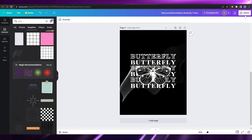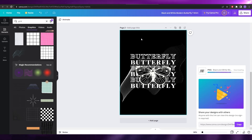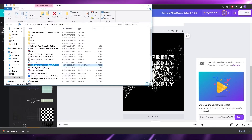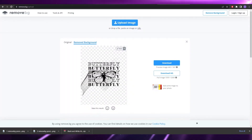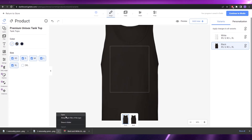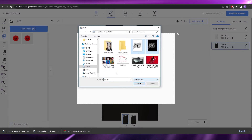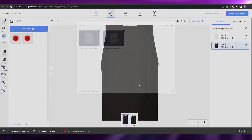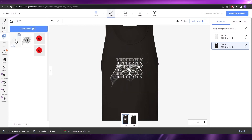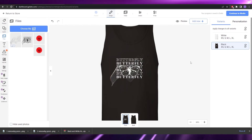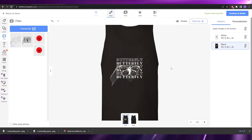I'll download the two designs and then remove the backgrounds using a background removal tool so they'll look clean on the shirts. Then I'll come back to Gelato and upload the designs — on the black tank top version I'll upload the white design, and on the white tank top I'll upload the black design. That looks really nice. I'll make sure the two designs are not linked so they remain independent.